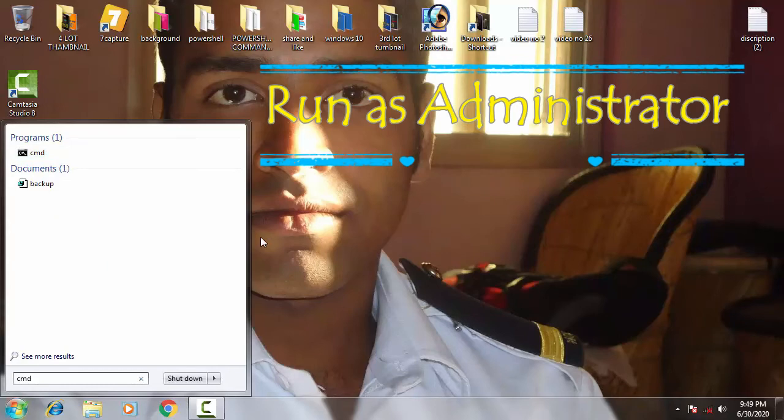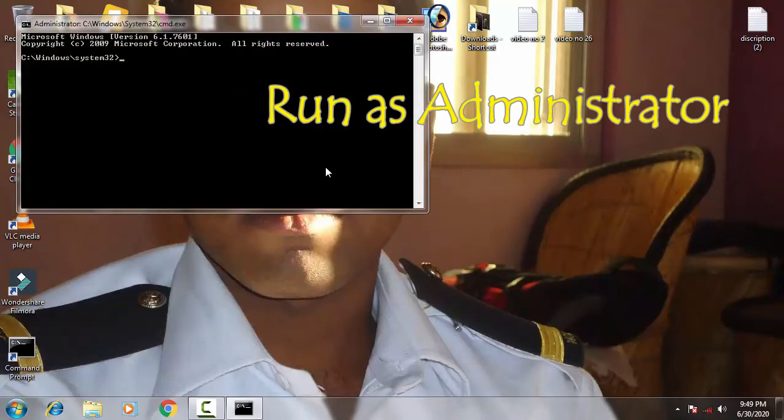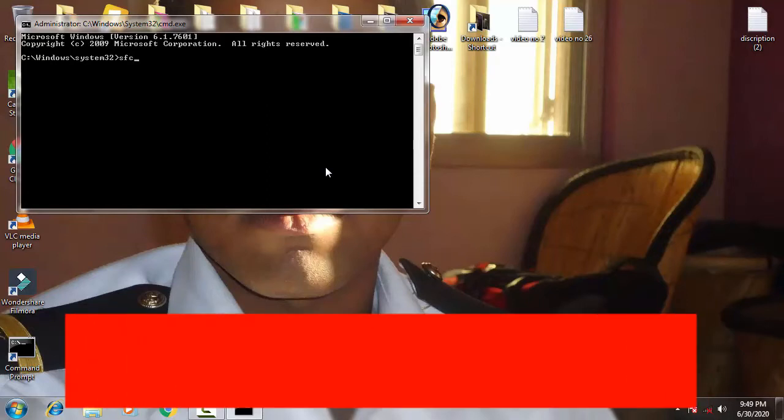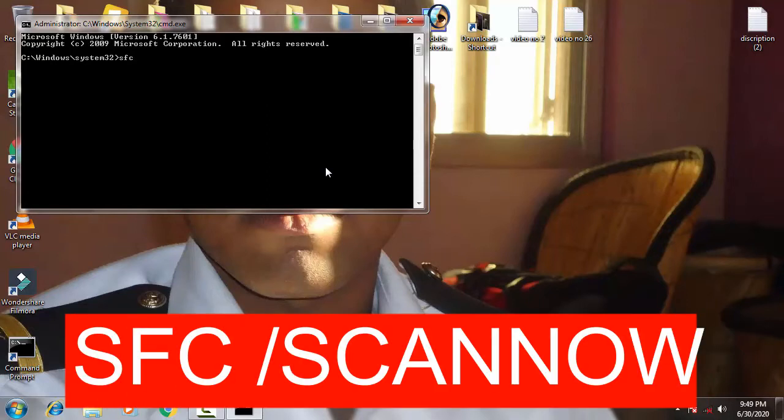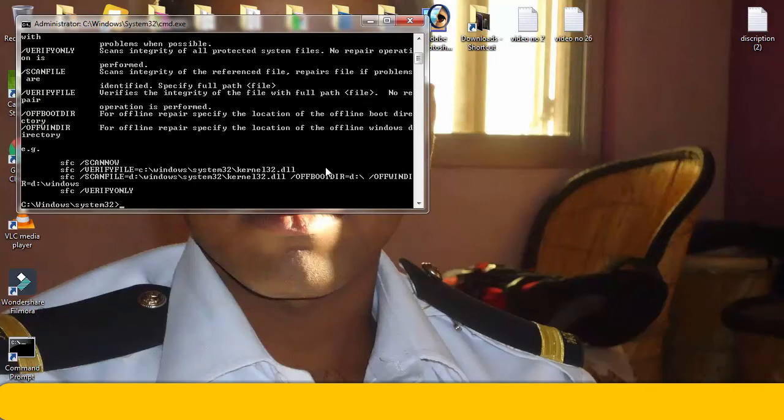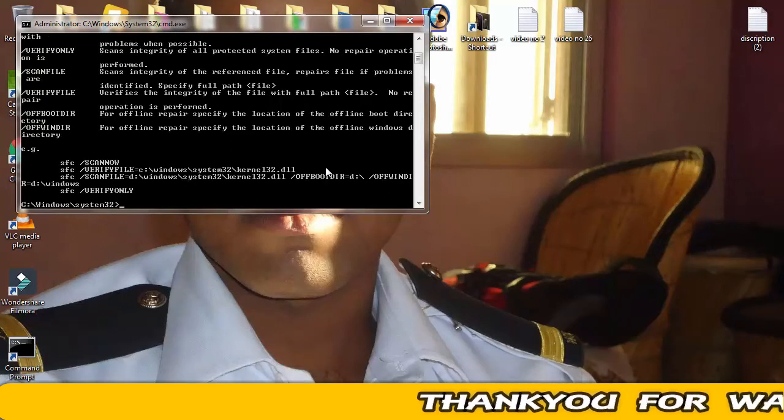Then click Yes. Afterward you have to type sfc /scannow, then you have to simply press Enter.